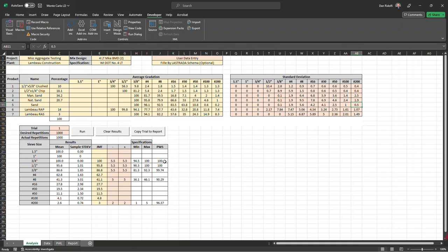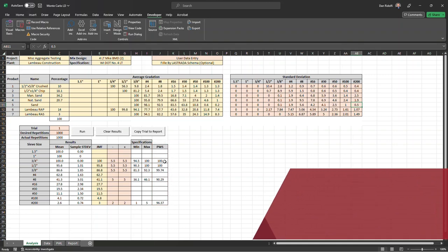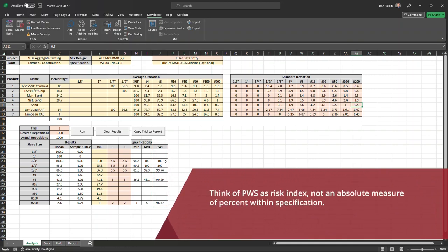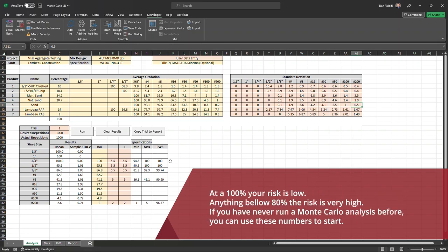It's really not a real world scenario that we don't adjust the plant. So think of this column not as an absolute percent within spec, but call it like risk tolerance. So at a hundred percent, your risk is low to zero and anything below 80%, the risk would be considered very high.